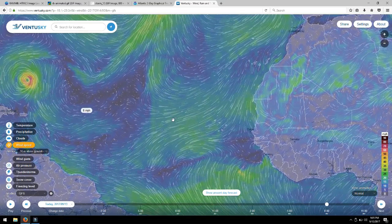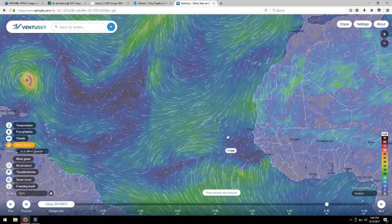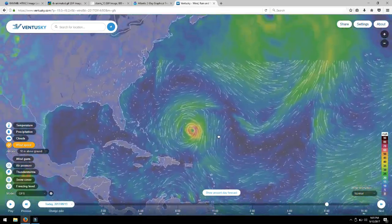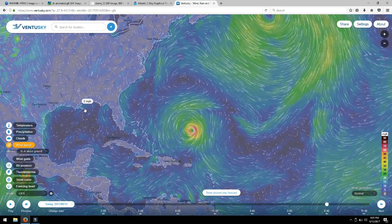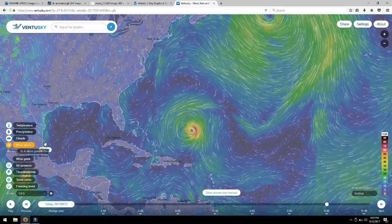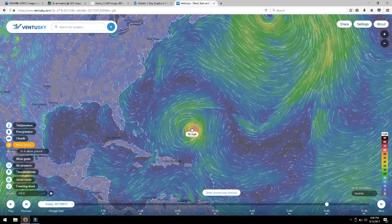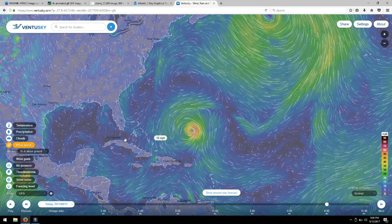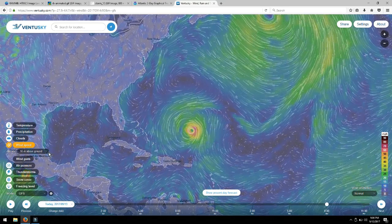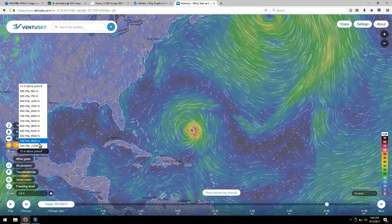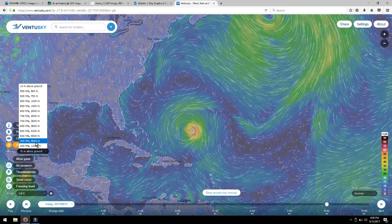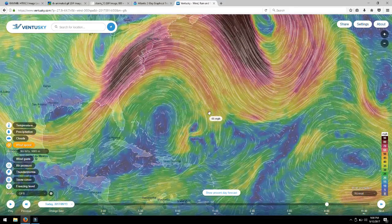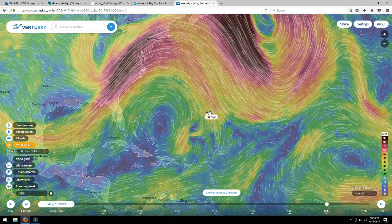Jose has dealt with wind shear in the past — it actually had to in order to be birthed into a hurricane. But once again it is dealing with wind shear. I want to show you an option here on Ventusky that basically allows you to see the drastic difference between surface winds and shear winds. Shear winds are very high up. We're going to use the 9,000 meter setting here, so we're talking about 27,000 feet, give or take.